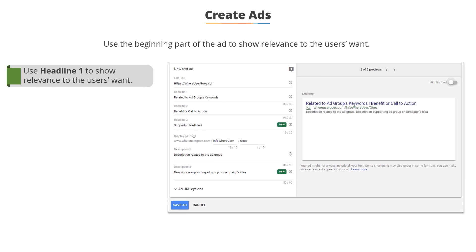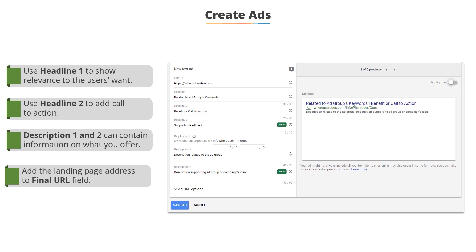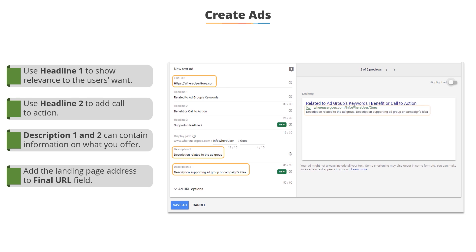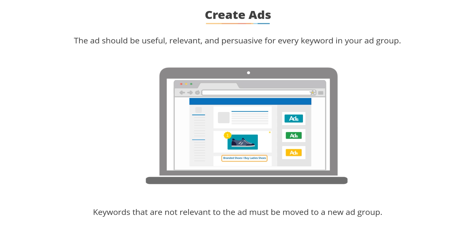The ad must be relevant. Use the beginning part of the ad to show relevance so the user pays more attention to what you say. Once someone's paying attention, you want to persuade them to take action — which can range from calling you, watching a video, or buying a product. Think about your offer and your landing page when writing your ad, so any promises and content you have in the ad are also on the landing page. The ad should be useful, relevant, and persuasive for every keyword in your ad group. If your ad is not relevant for some keywords, those keywords should be moved to a new ad group with a new ad written for them.